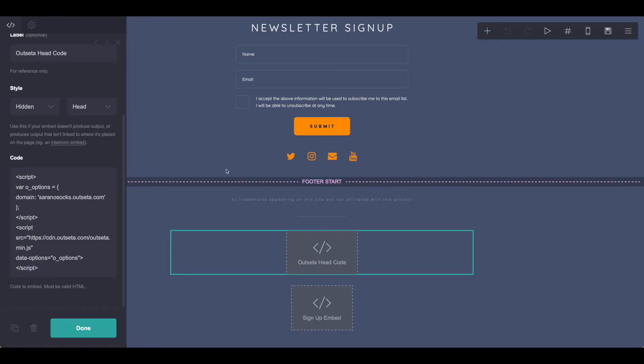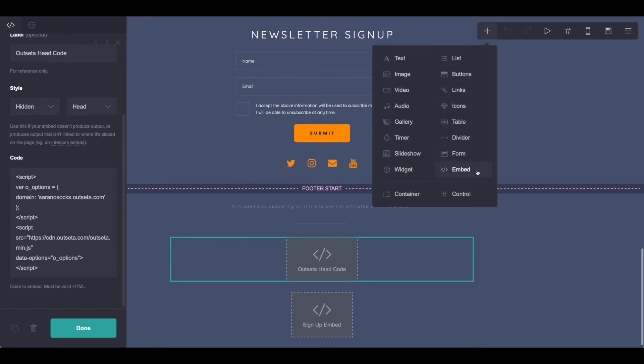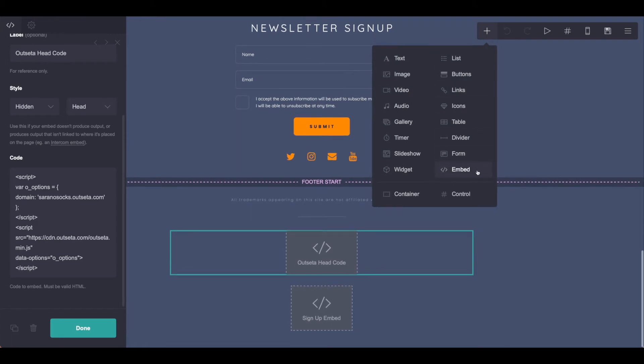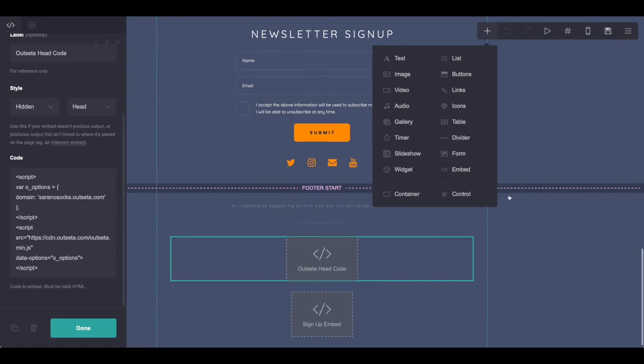In Card, we can put this information in using an embed. So if you're not familiar with that, you just use the plus sign and grab Embed. Again, this is only available in Pro and up, so be sure you're choosing the appropriate plan when you sign up for Card.